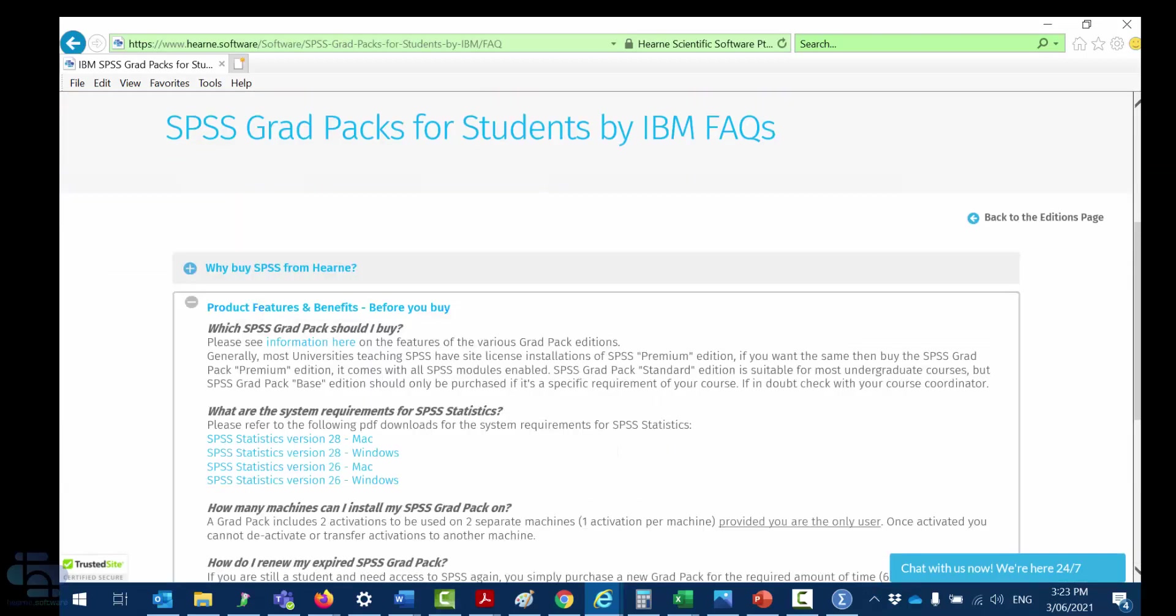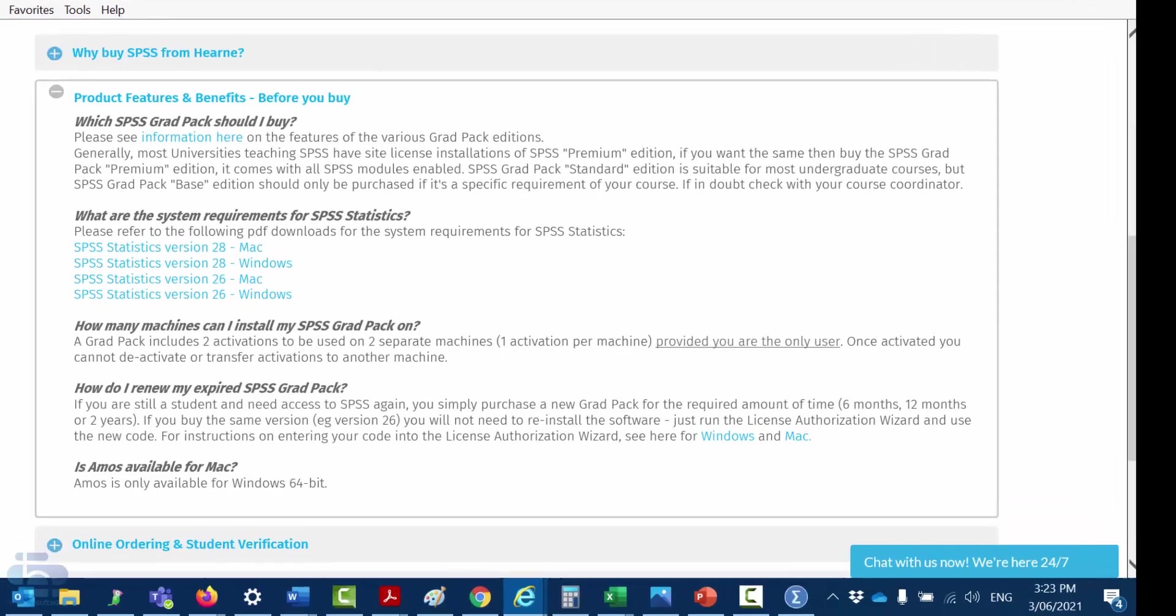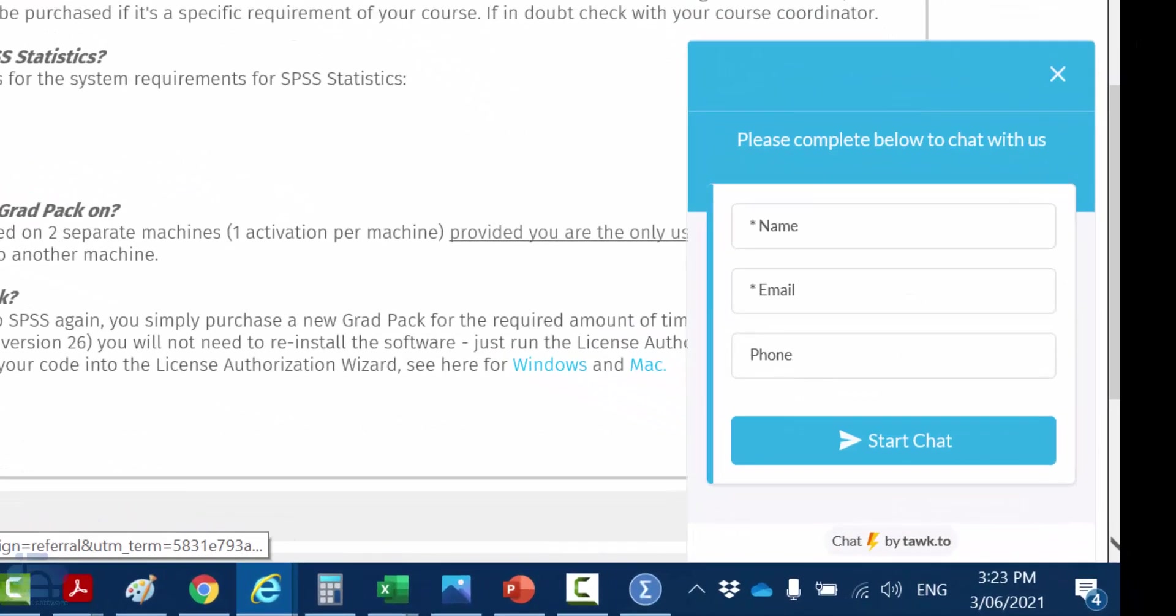The FAQs have answers to the most commonly asked questions about purchasing, installing and licensing SPSS. If you can't find the answer you're looking for click here to chat to us. We're online 24 hours a day, 7 days a week.